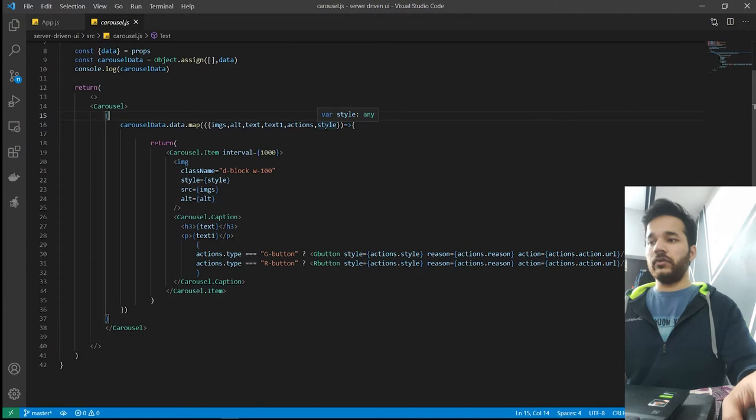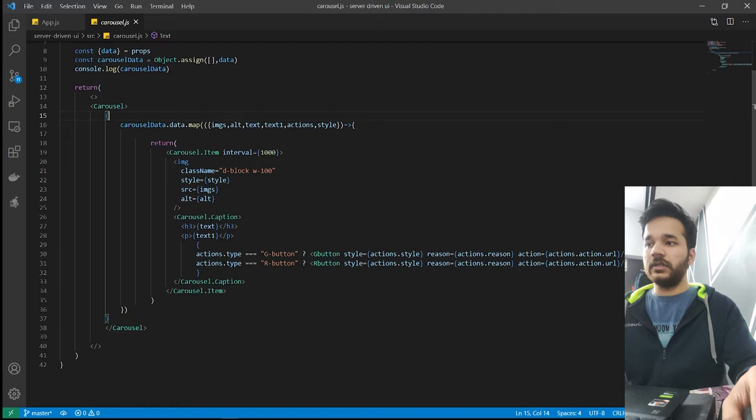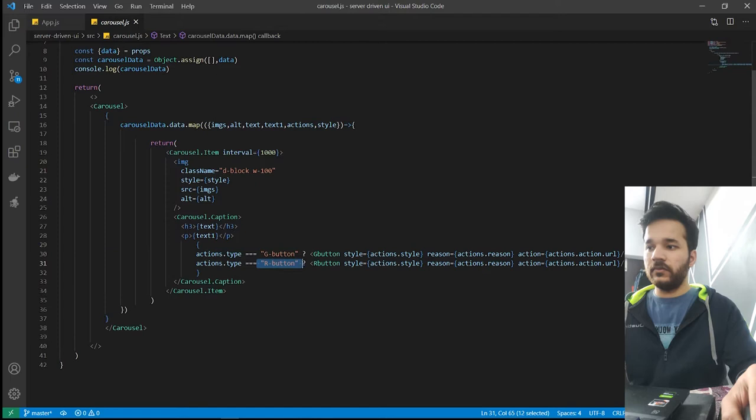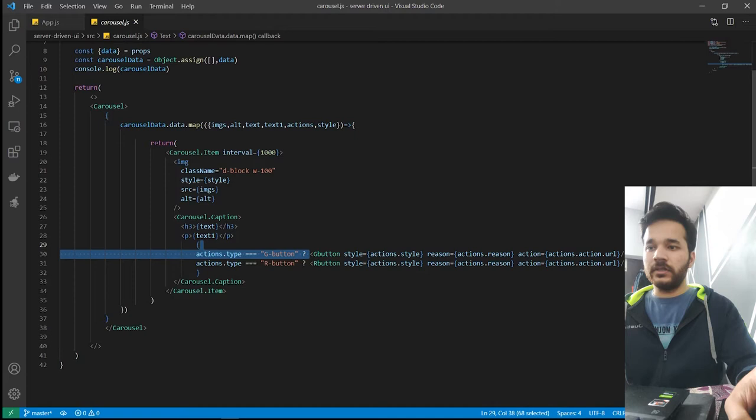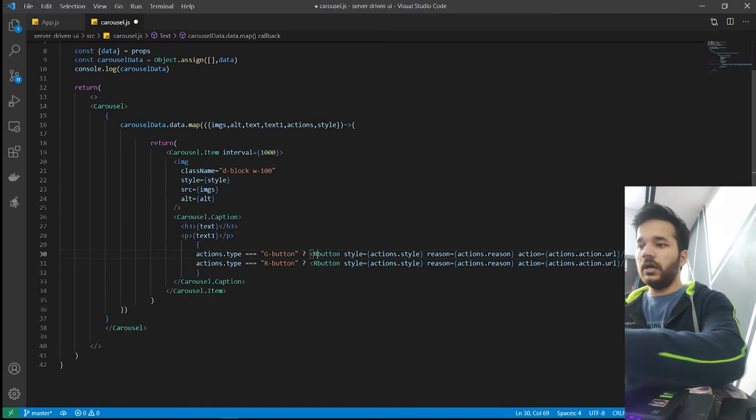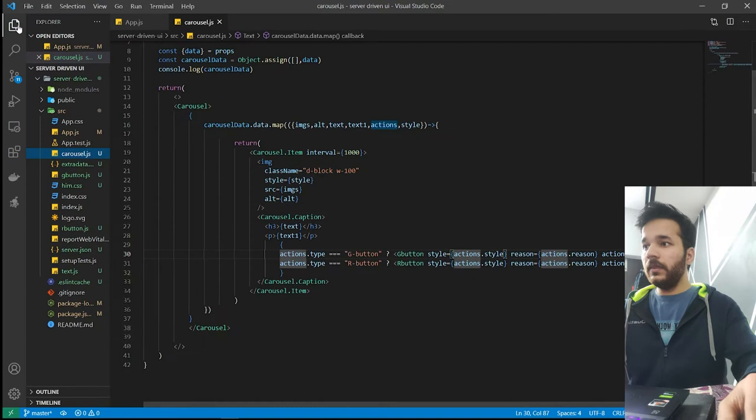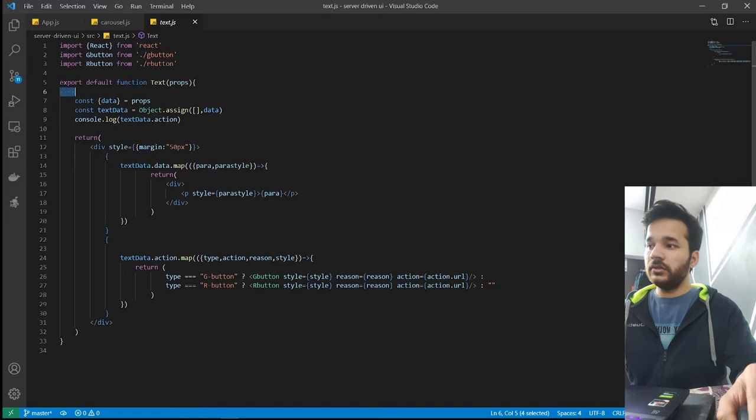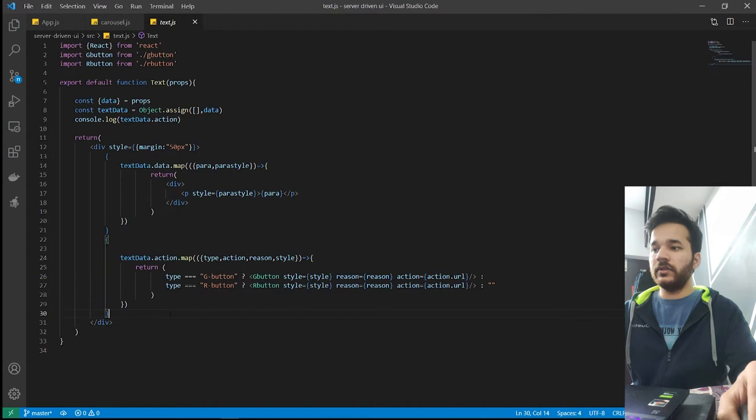So we can have different objects like action is one of the type, action which will contain the button type, which button is to be shown there. So we have a G button and an R button though we can make this button a single one and we can facilitate our style from our server only. And with the same we have our text component here. So the text component will also have the property of data in the way that we have passed to the carousel. And here it will return the text formatted in the form of paragraph and within the buttons.